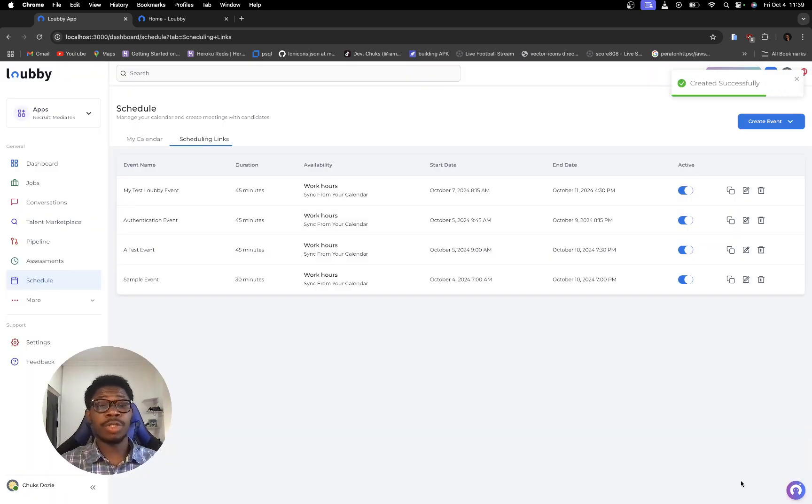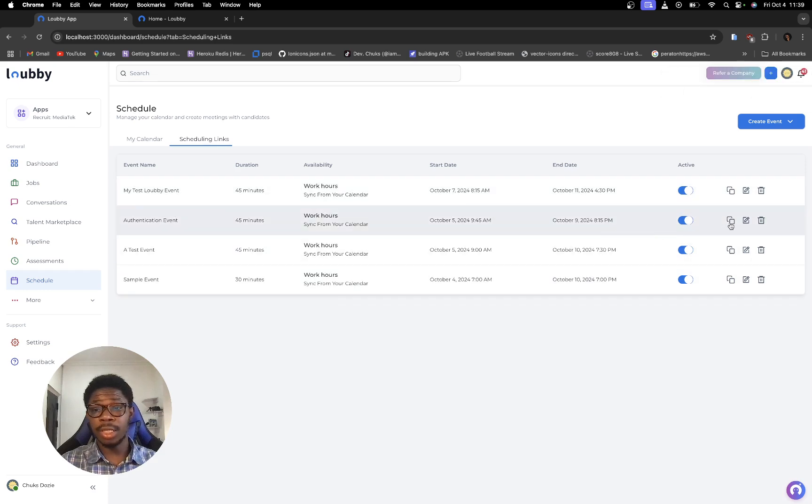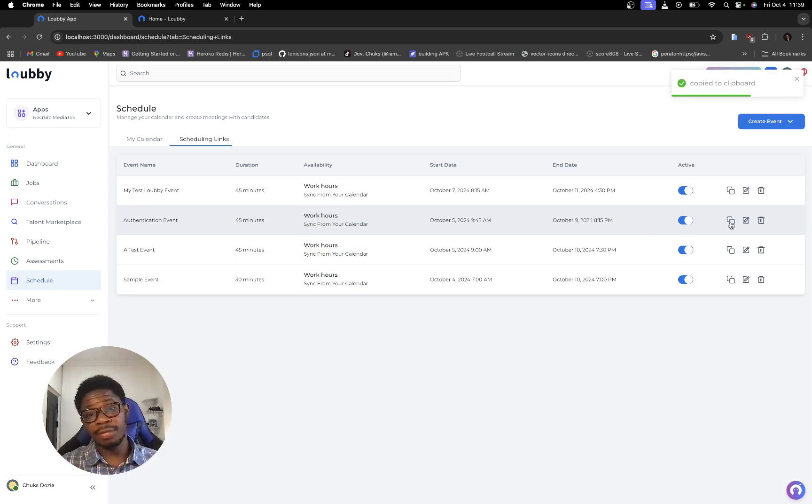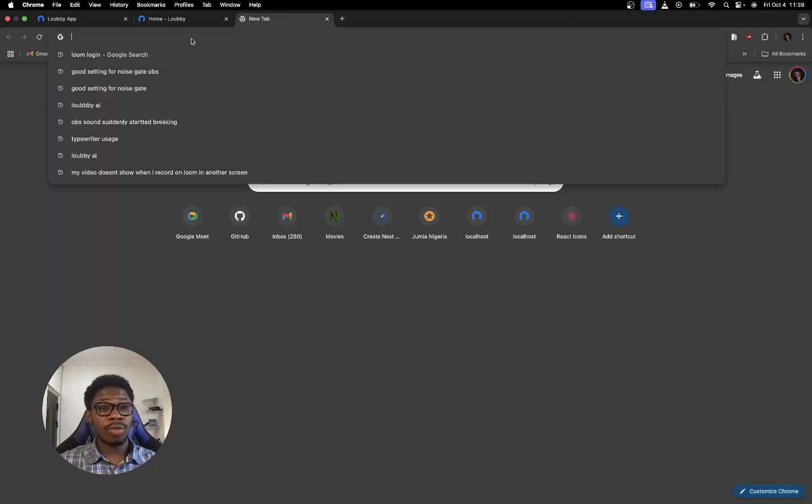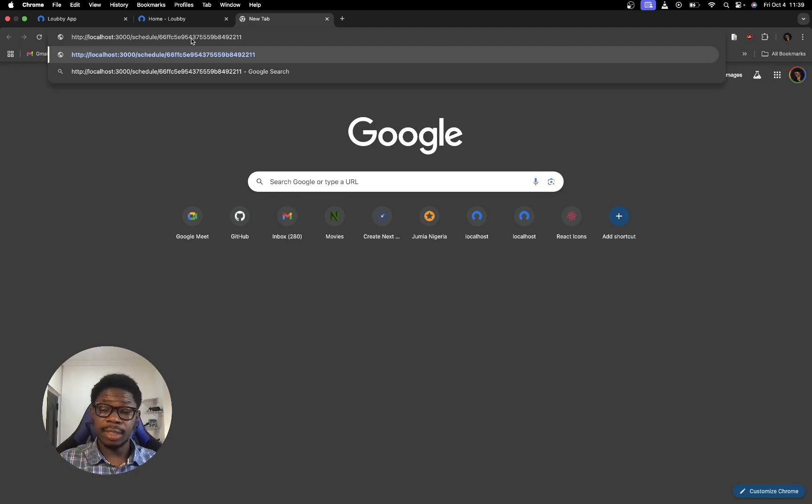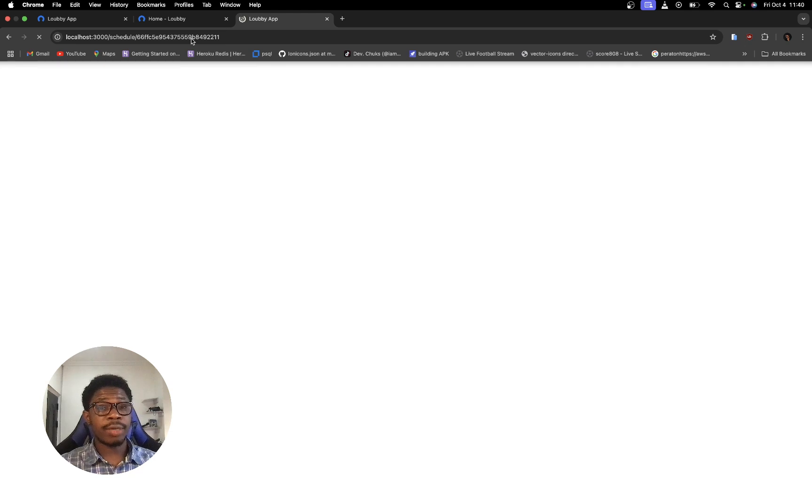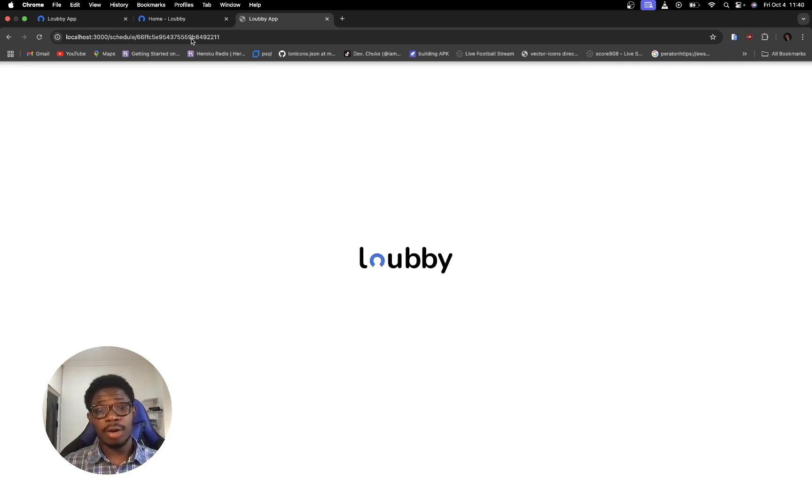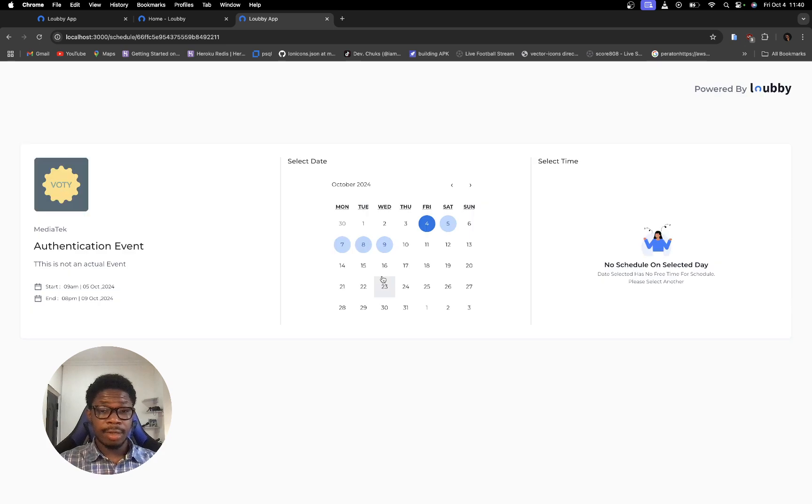And basically what's going to happen now is that I now have this event here, Authentication event. So I'm going to copy this link and then I'll go through the flow of booking an event of the already created event link. So I'm going to book a slot now by pasting the link to that event and now I'm going to click here. In no time this should load and then I'll go through the booking process. Alright, now it's open.